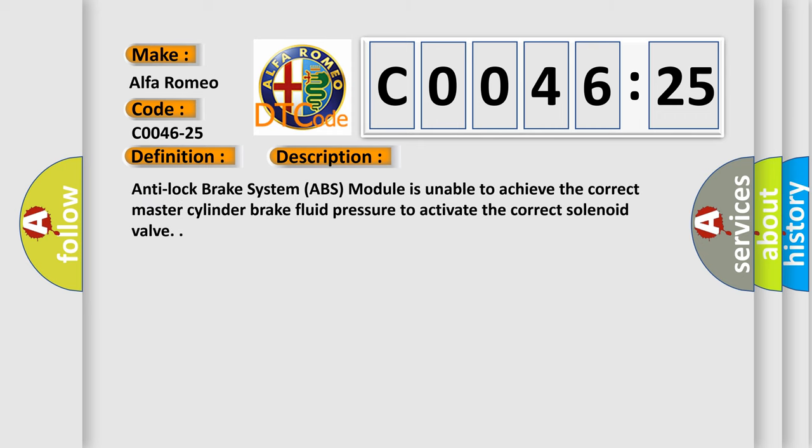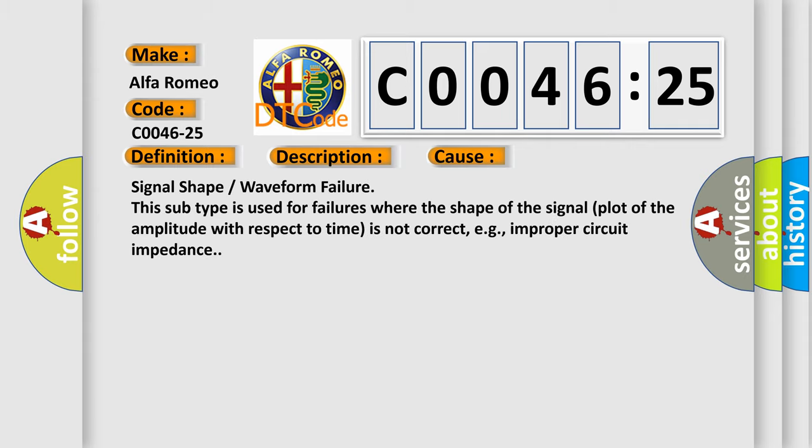And now this is a short description of this DTC code. Anti-lock brake system ABS module is unable to achieve the correct master cylinder brake fluid pressure to activate the correct solenoid valve.